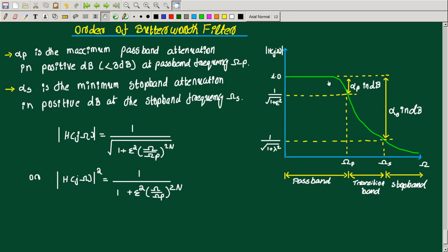We have almost flat passband and a stopband. The passband and stopband specifications are given by 1 over the square root of 1 plus epsilon squared, and 1 over the square root of 1 plus lambda squared.